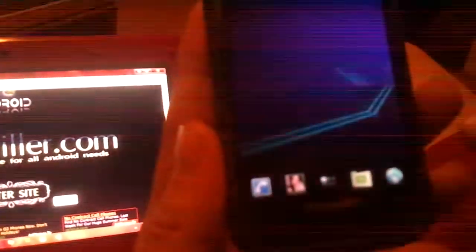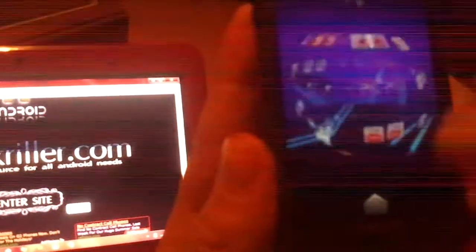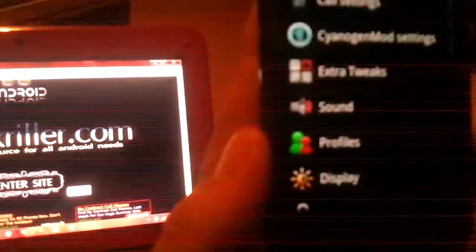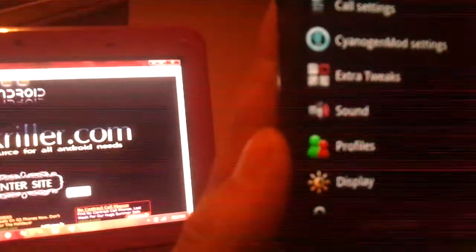Now that we've changed the icon themes and the launcher themes for everything, what we're going to do now is we are going to set up the phone. So you go to menu, you go to settings. First thing we're going to do is go to extra tweaks.